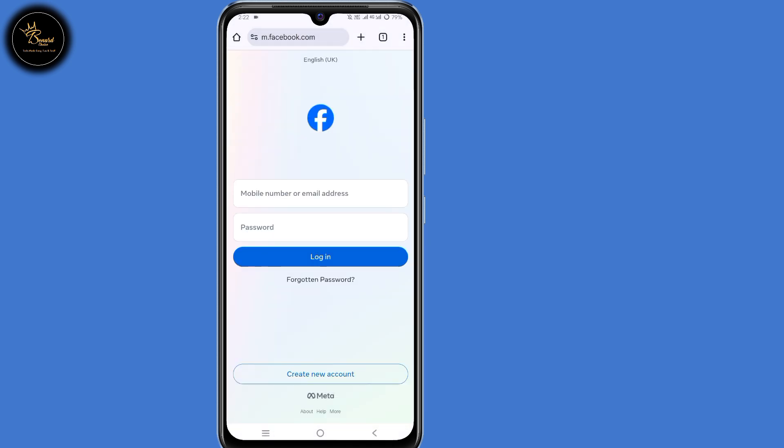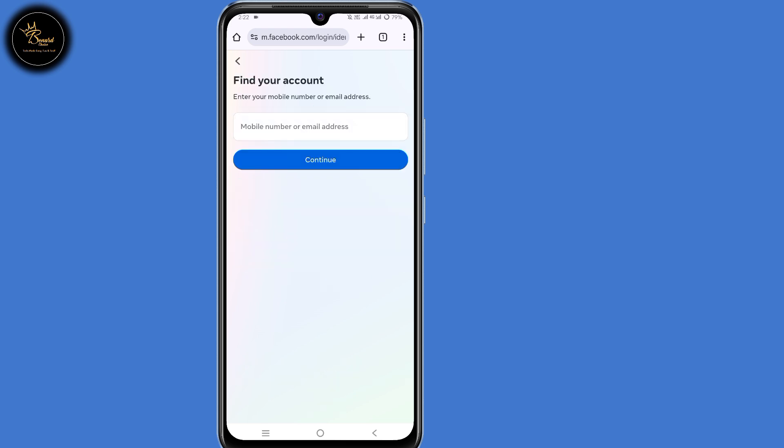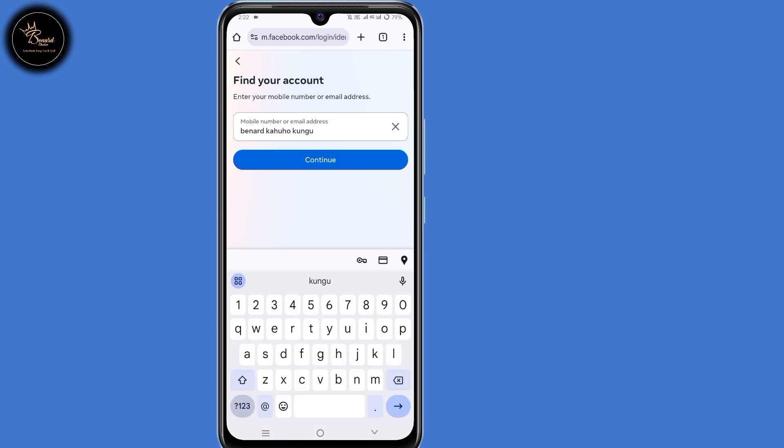Now at this point, just click on 'Forgot Password' here at the bottom. Now you need to find your account. You can either enter your phone number or email address, or you can also enter your full Facebook name to find your account. After doing that, click on continue.